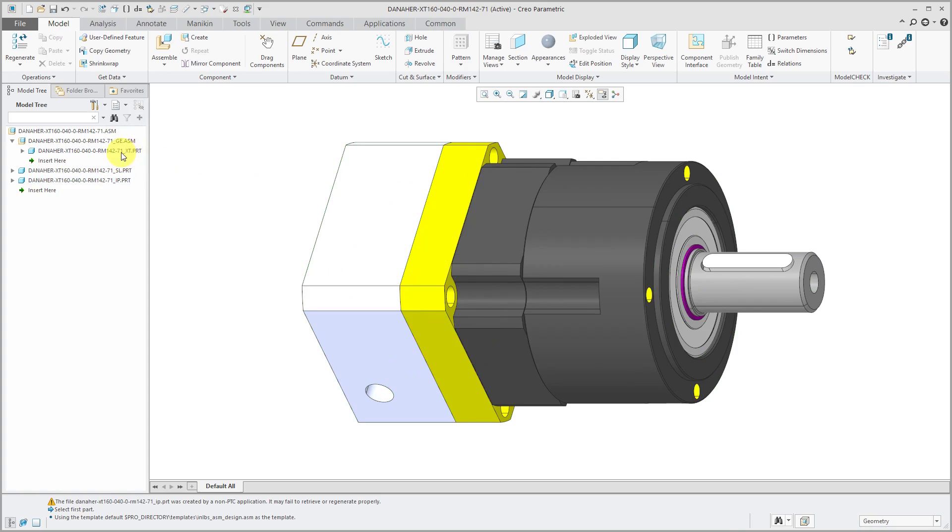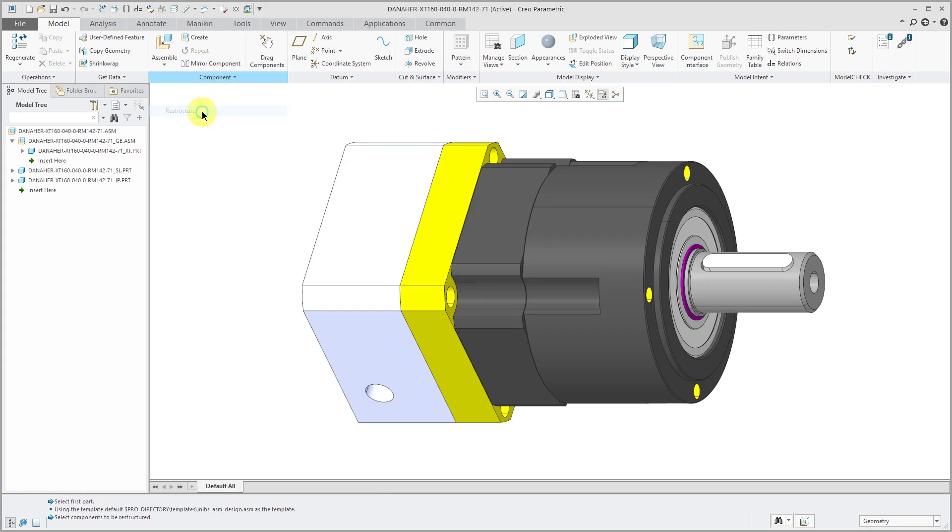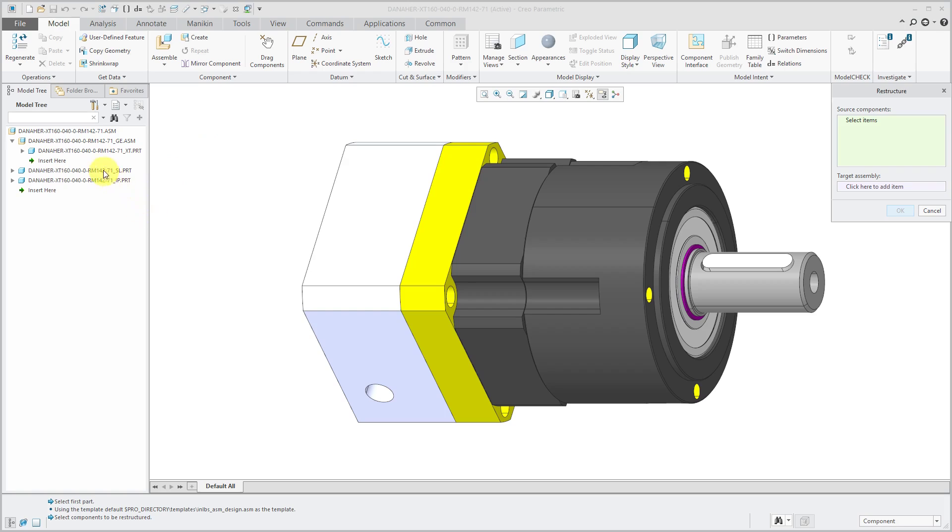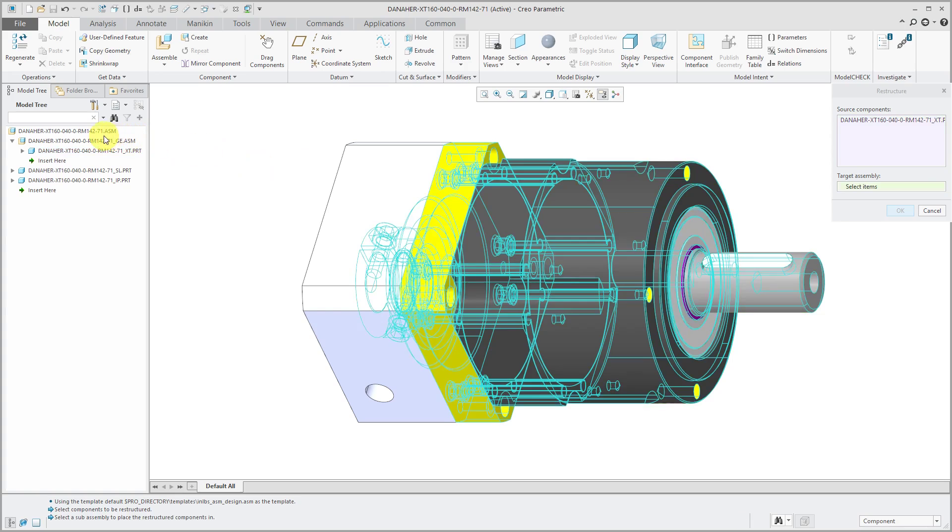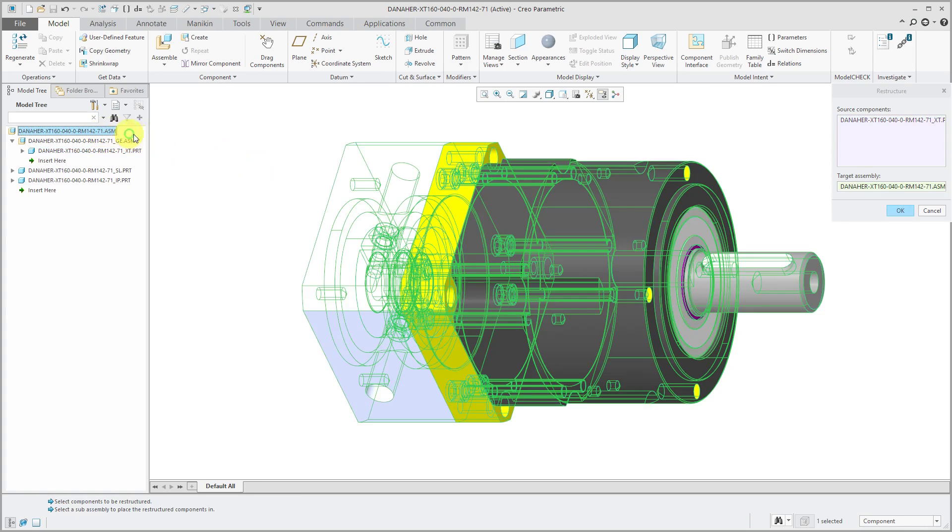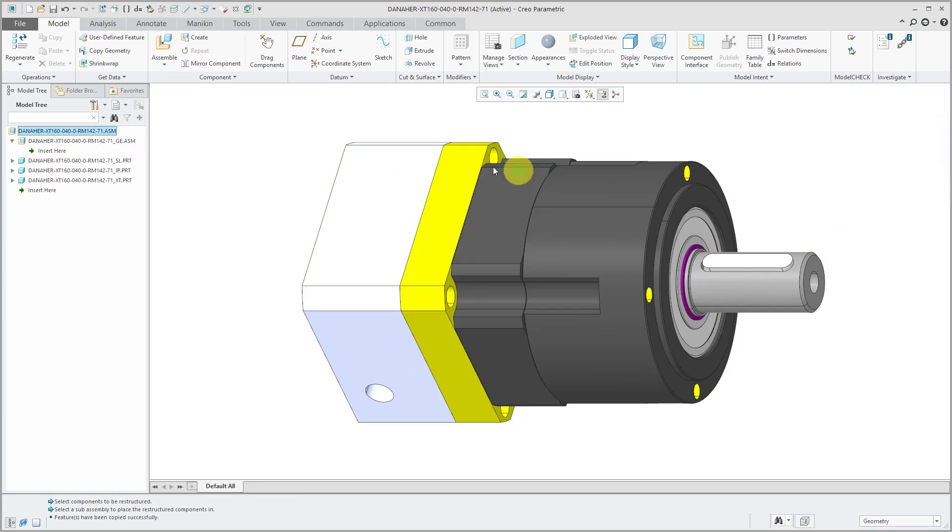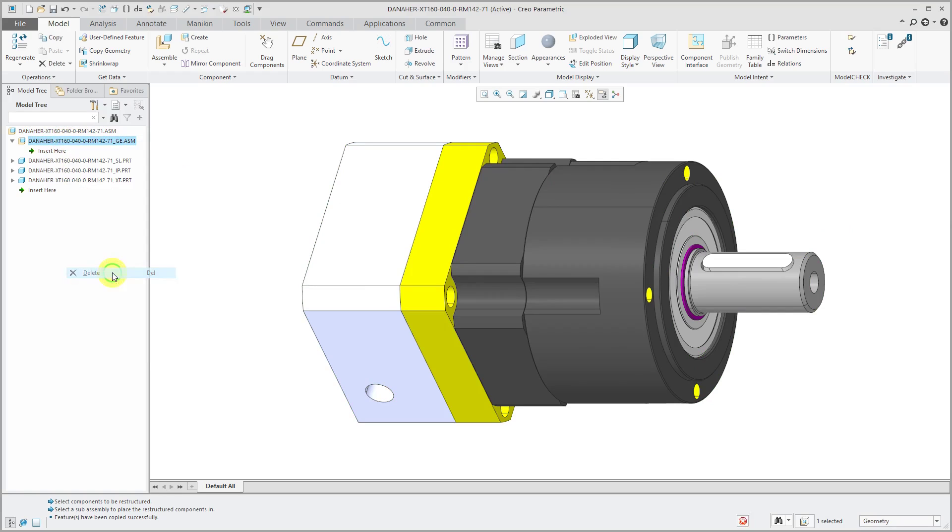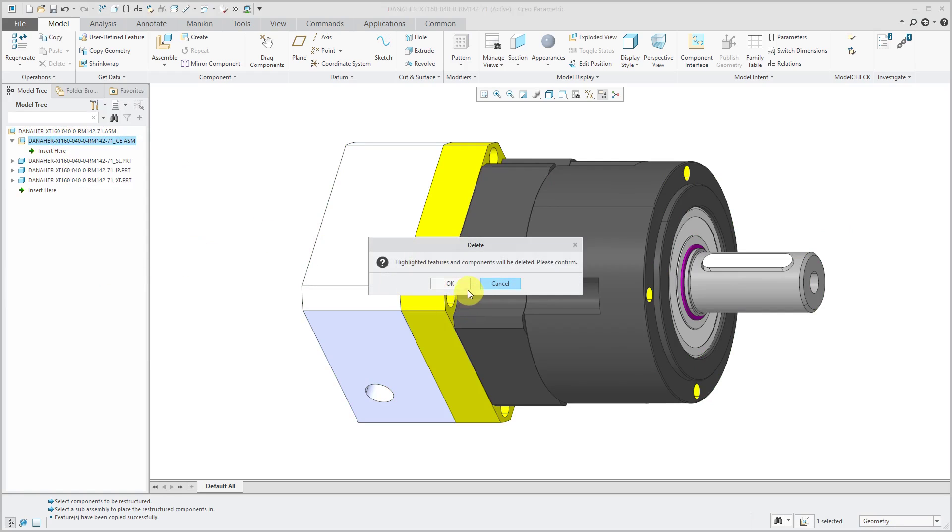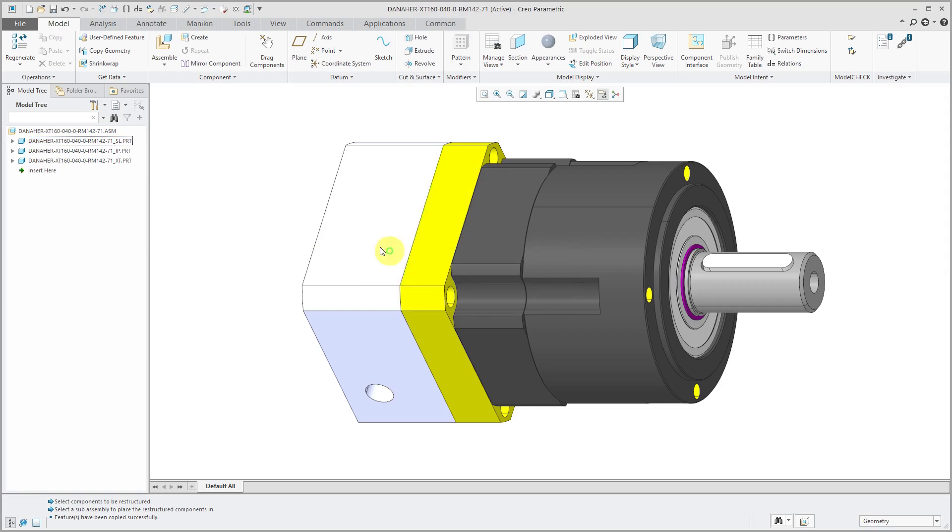It's the main component and then there's a couple of smaller components in here. First off, what I want to do is get rid of this unnecessary assembly level. I could choose component restructure and the source component is going to be this part over here. The target assembly I want to move it to is going to be the top level assembly. Then I'll click OK and now I can delete this unnecessary sub-assembly in my model.